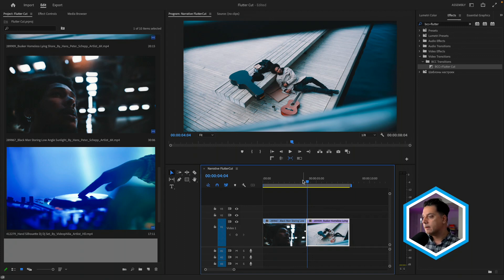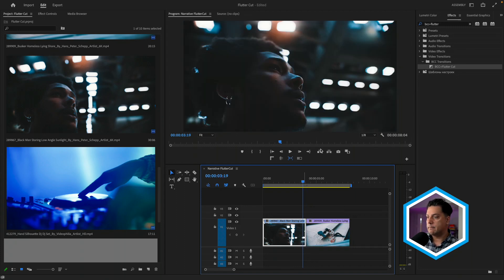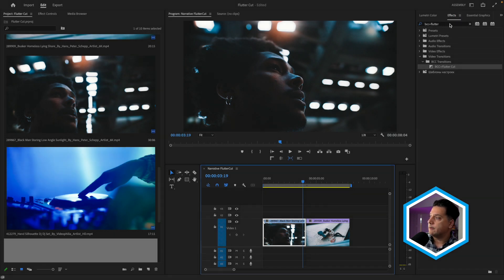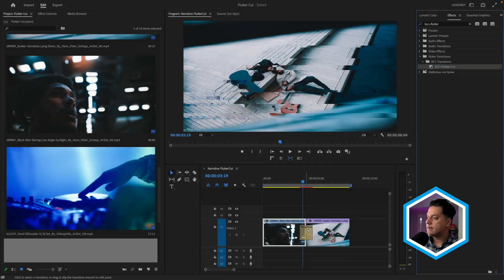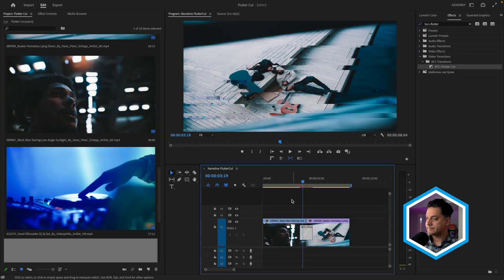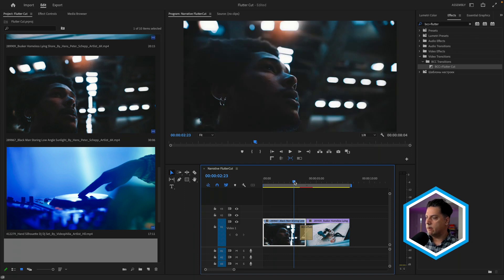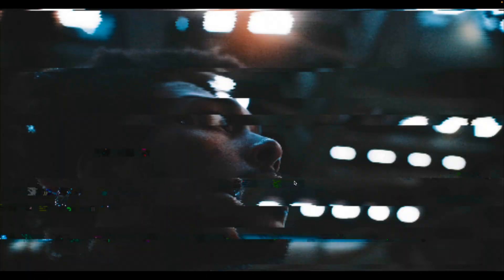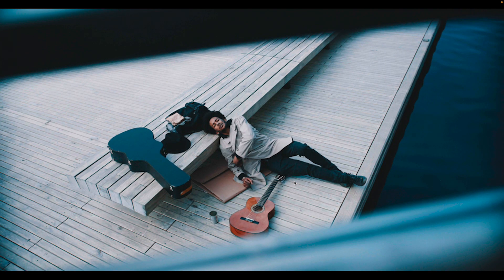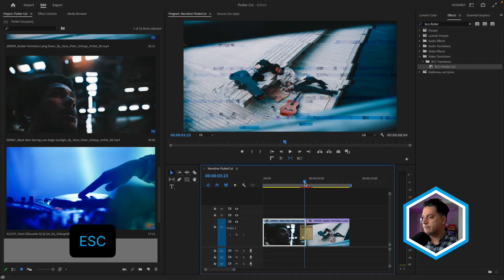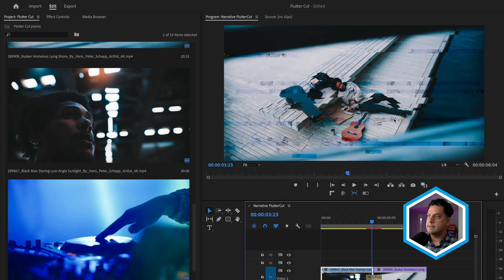I'm demonstrating this inside of Premiere Pro, but it works the same way inside of Final Cut Pro, Avid Media Composer, and DaVinci Resolve, to name a few. I've got two clips in my timeline. I've done a search under my Effects tab for BCC Plus Flutter, found it in the BCC Transitions category, and applied it into the edit point. I'll move my playhead a little bit earlier and give this a full-screen playback by pressing Ctrl-tilde. We can see that quick cutback between the A side and B side of the edit, with some video glitch overlaid on top of the effect.